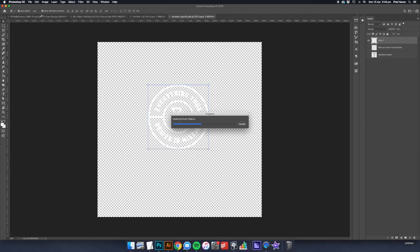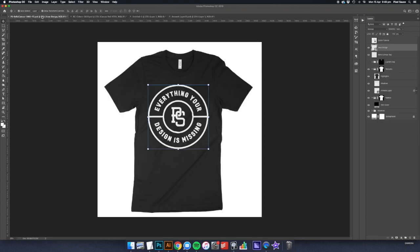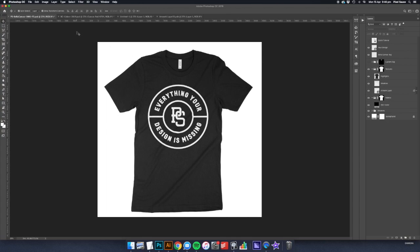Once you're back in the main mockup file, you'll see your design has been mocked up. But we're not quite done yet—we still need to pick a color or fabric for the garment.